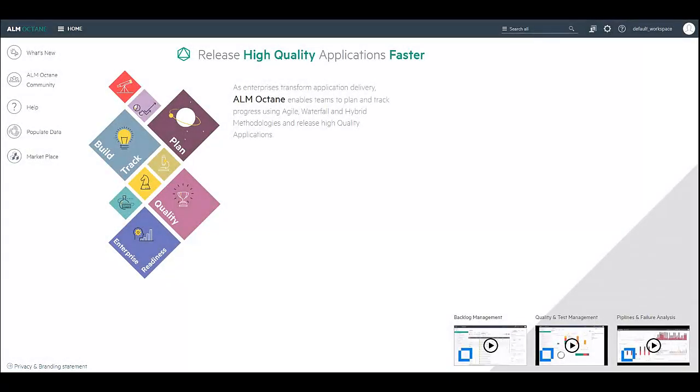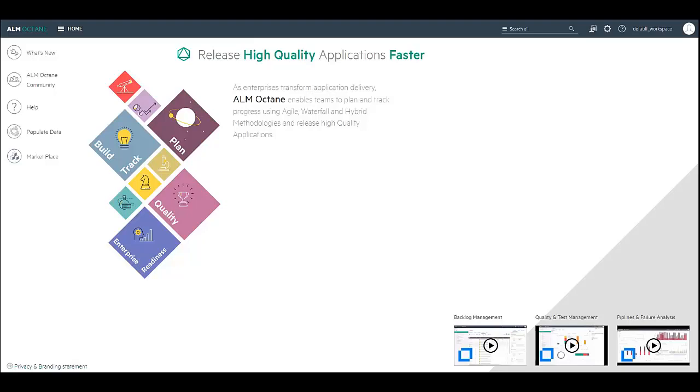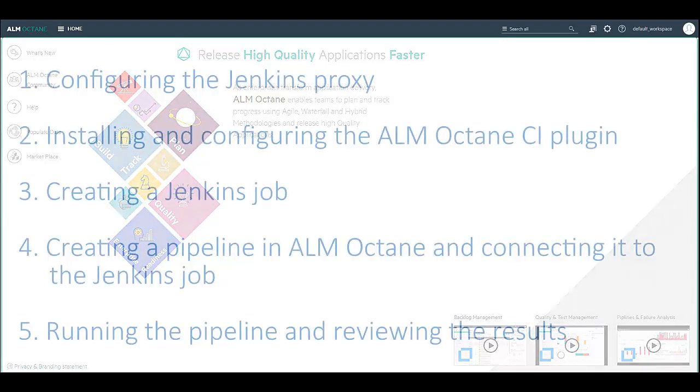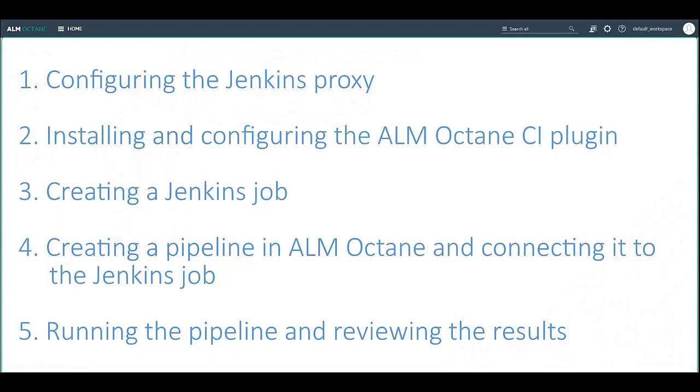In this video, I will demonstrate how to install the HPE ALM Octane CI plugin on a Jenkins server and configure it to connect to ALM Octane. For other CI servers such as Atlassian Bamboo or JetBrains TeamCity, the process is similar with some minor changes.